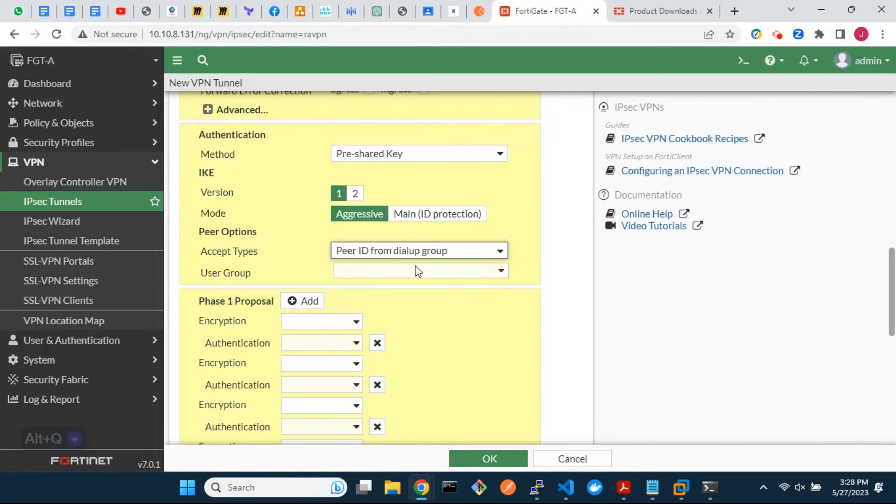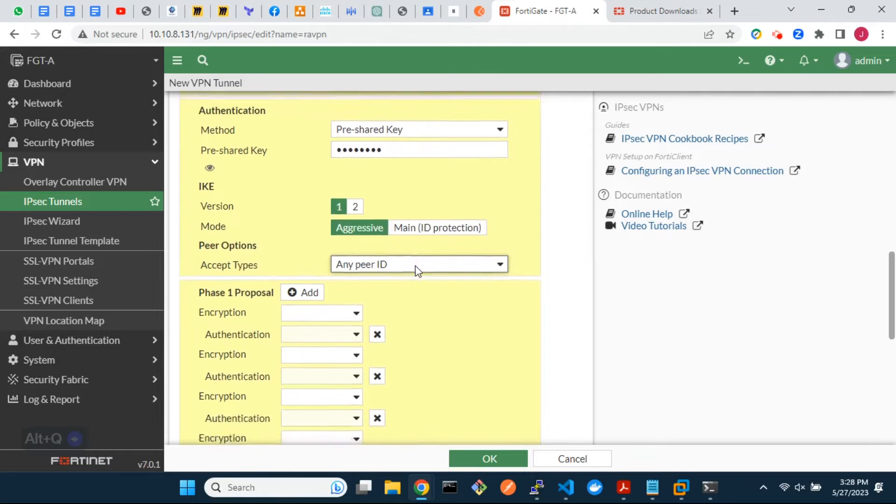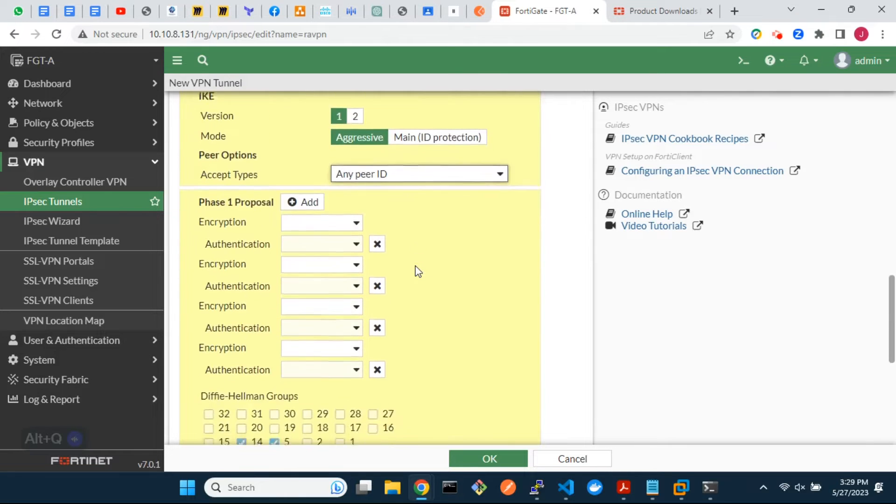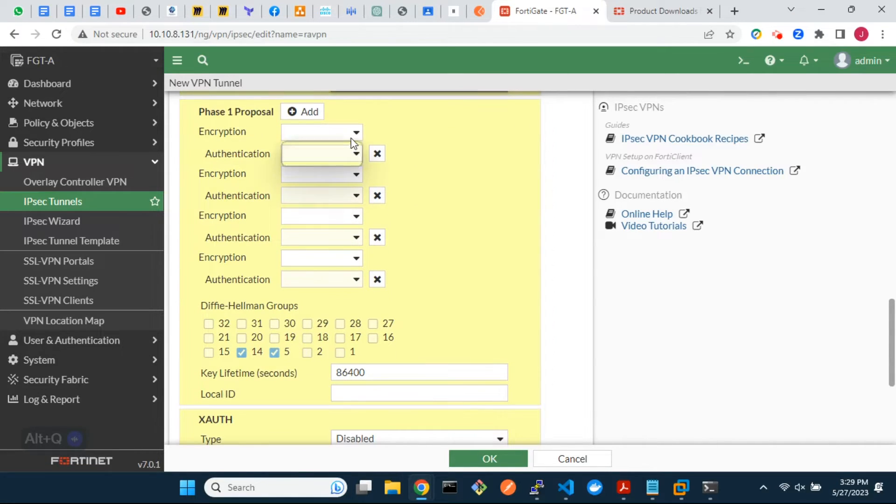For the peer options, select any peer ID. In phase 1, choose the required encryption and authentication algorithms.